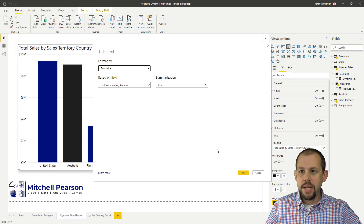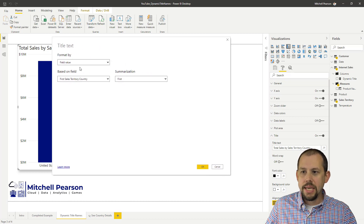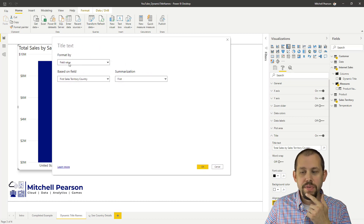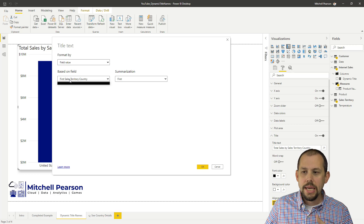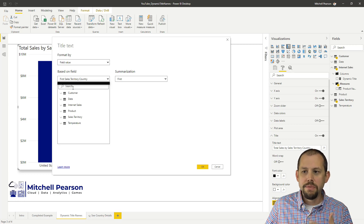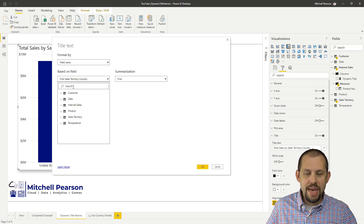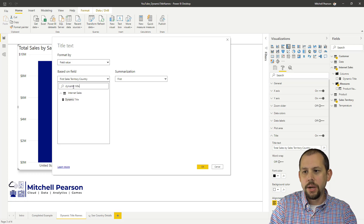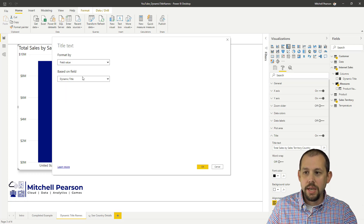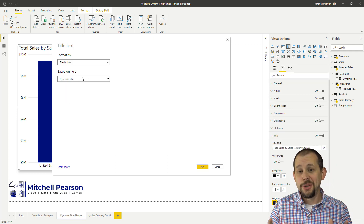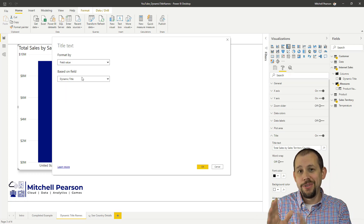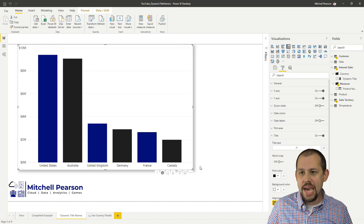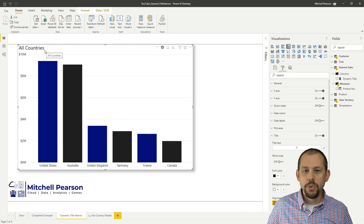That gives us another pop-up. In this pop-up, we just tell it to display the field value, then we go in here and find the measure we just created called Dynamic Title. And that's it — that's all you do. You just grab the measure that way. When we click OK, we now have 'All Countries'.